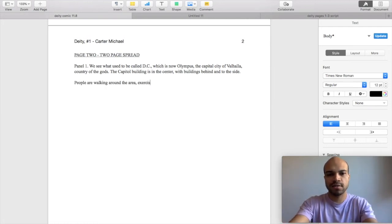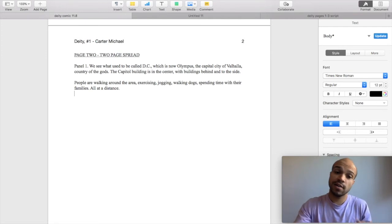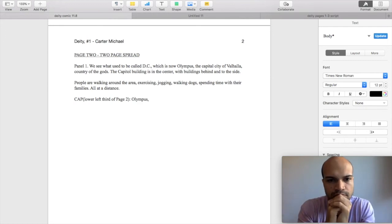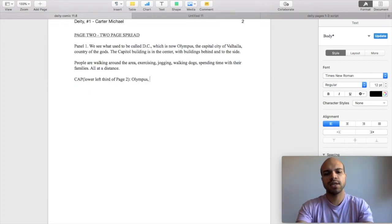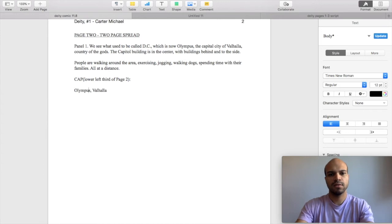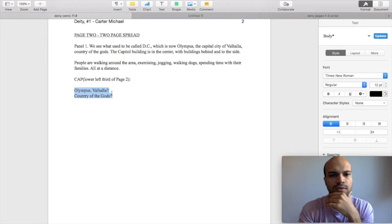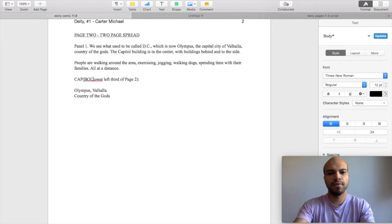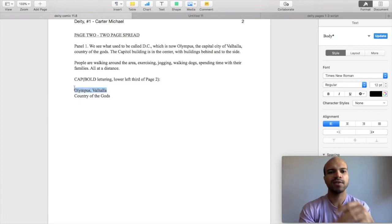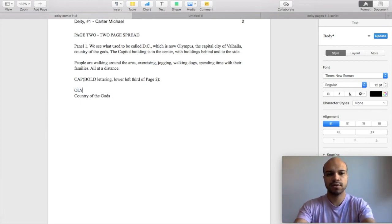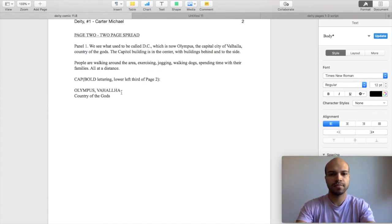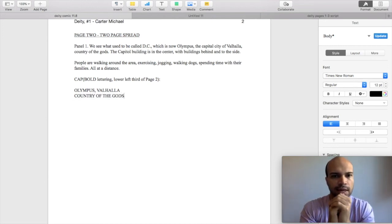Exercising. Jogging. Jogging is part of exercising. Then we're going to have a caption. I'm going to say Olympus. Okay. So we're going to say Olympus Valhalla. And we're going to say cap bold lettering Olympus Valhalla country of the gods. I'm just going to go ahead and put this in caps so it's clear that we're really emphasizing this. That's how you spell that country of the gods.